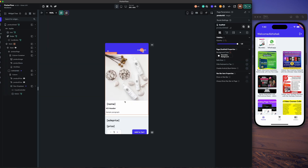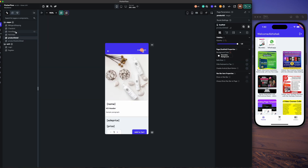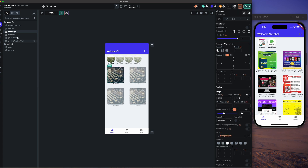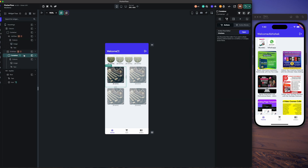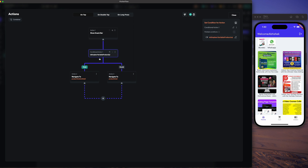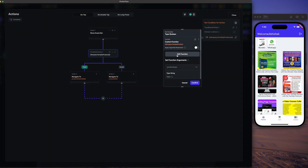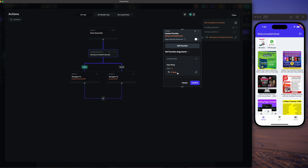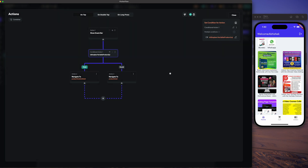So on the home page, on the card on action, when we click — is the product simple? We will pass the type. If it's true, then it will navigate to the variation detail page, and if it's false it will navigate to our product detail page.